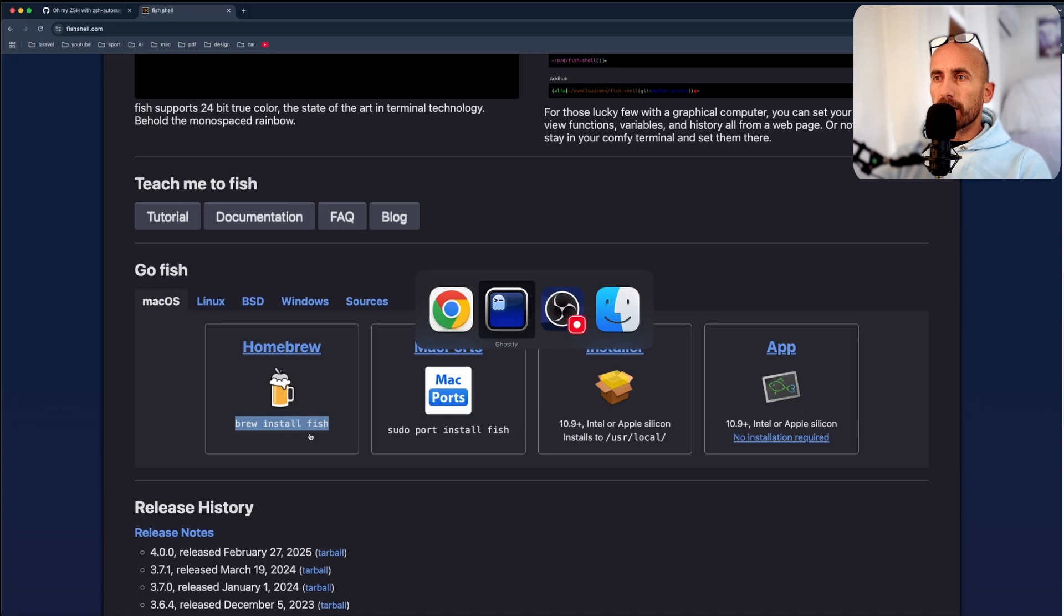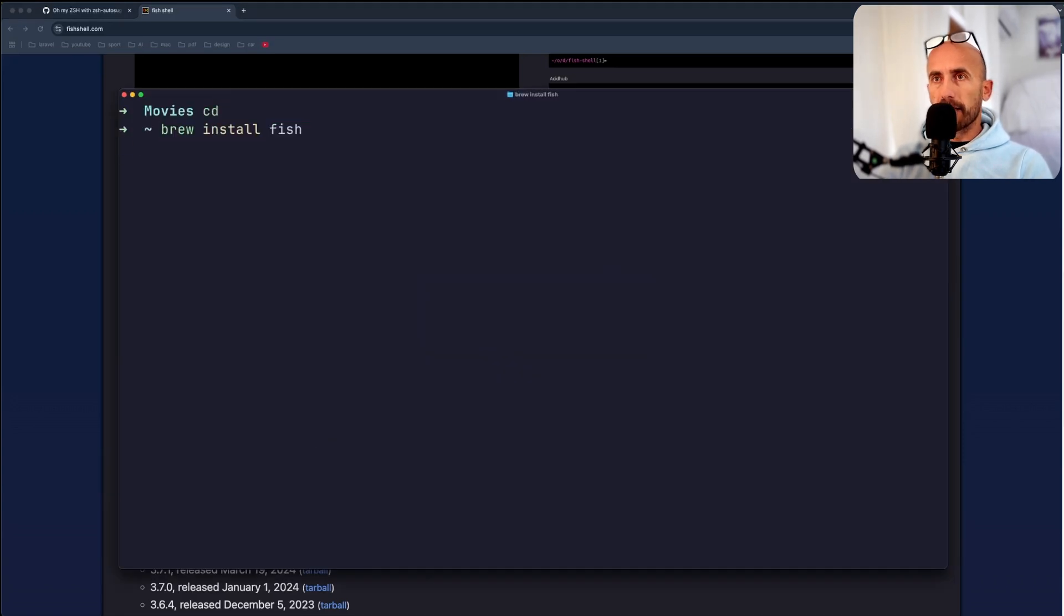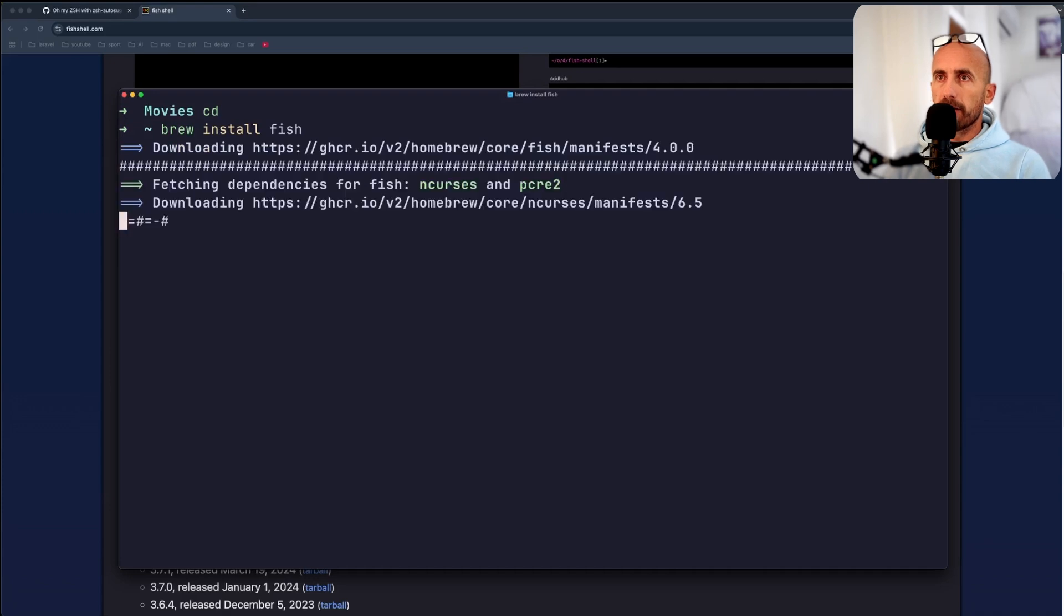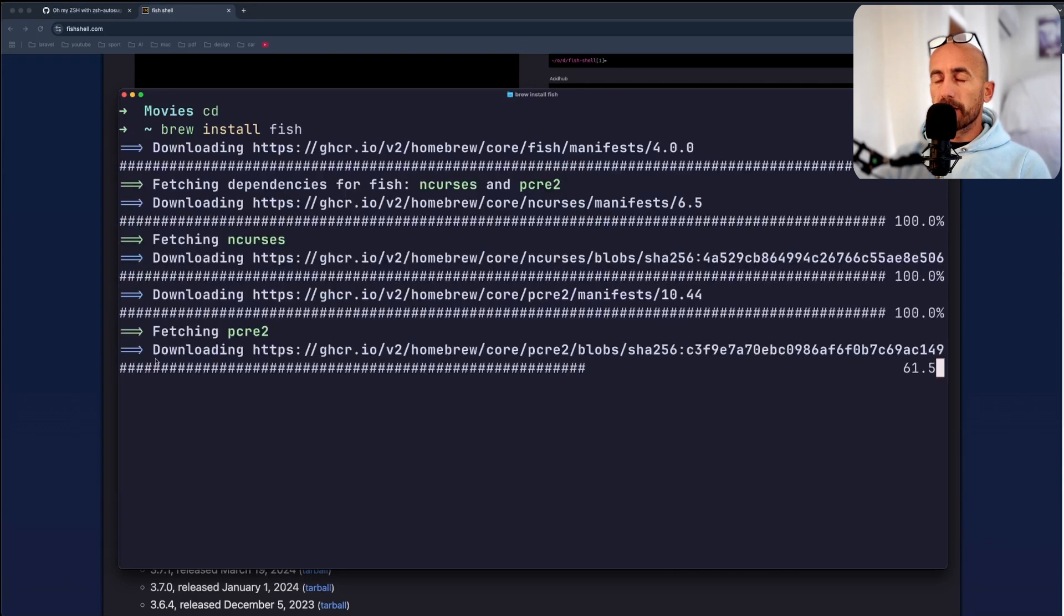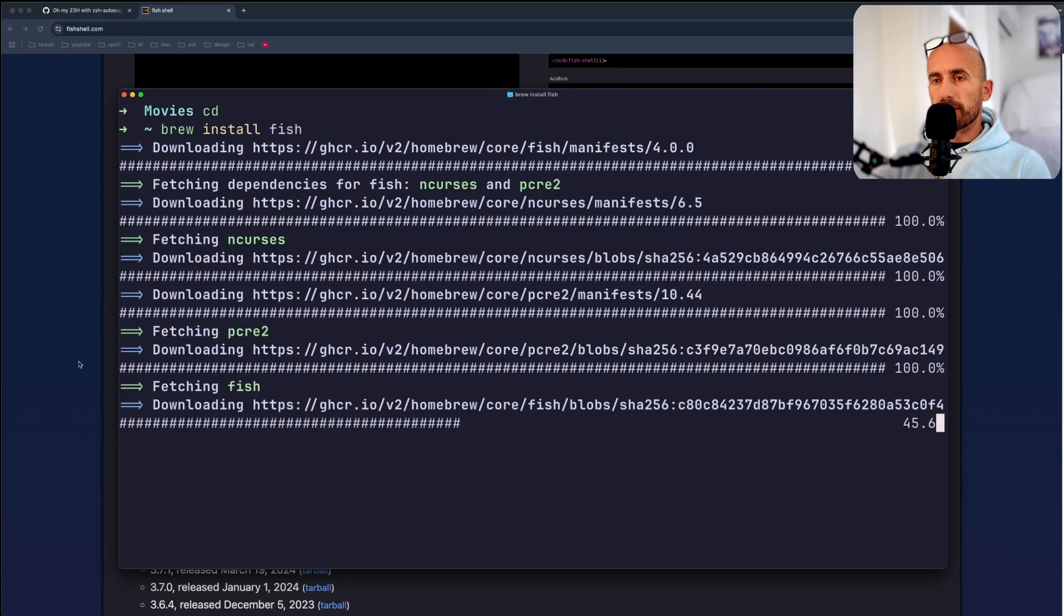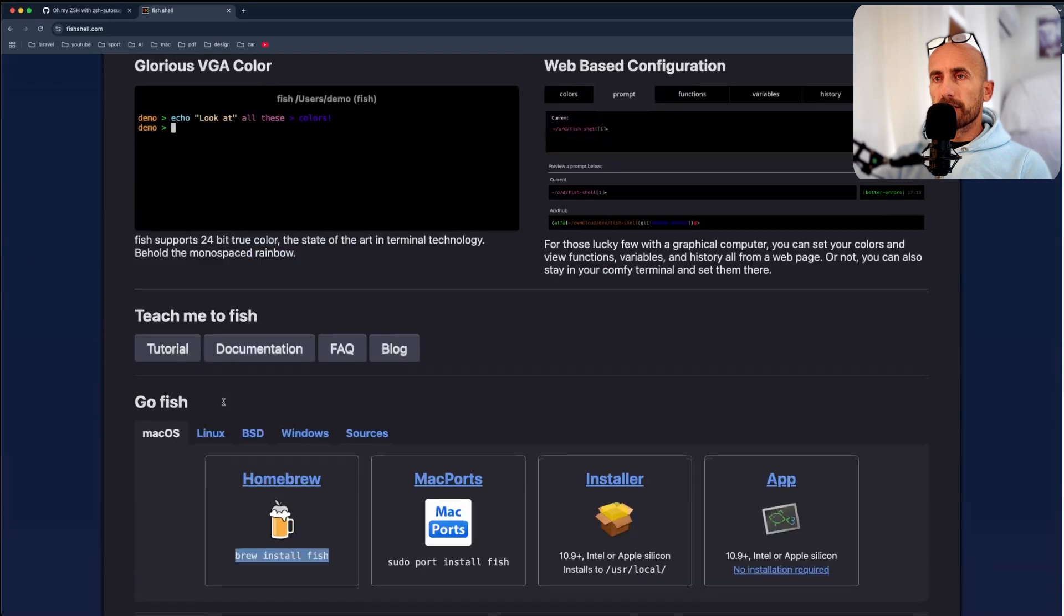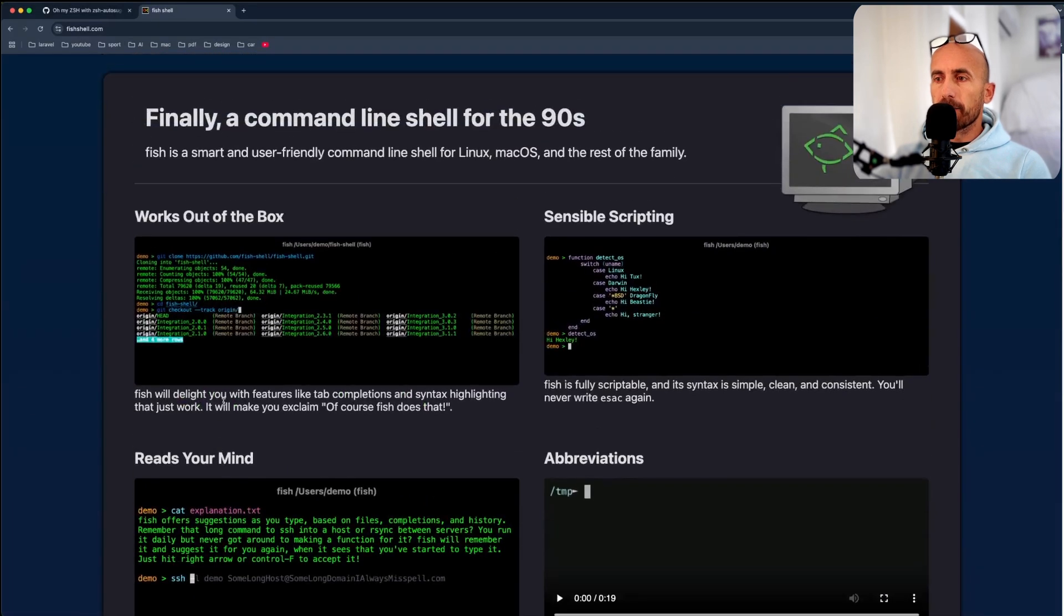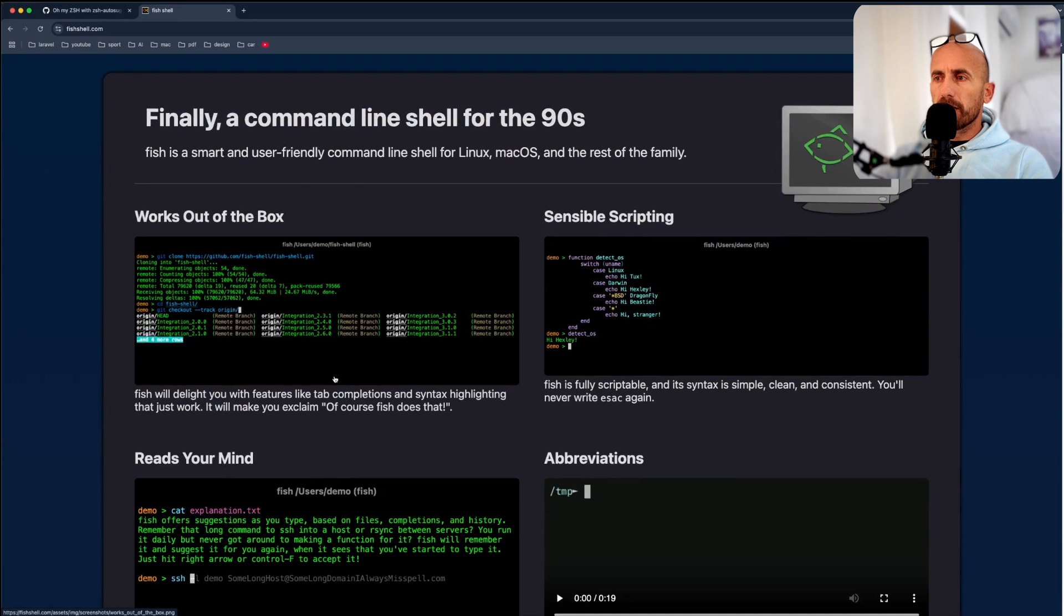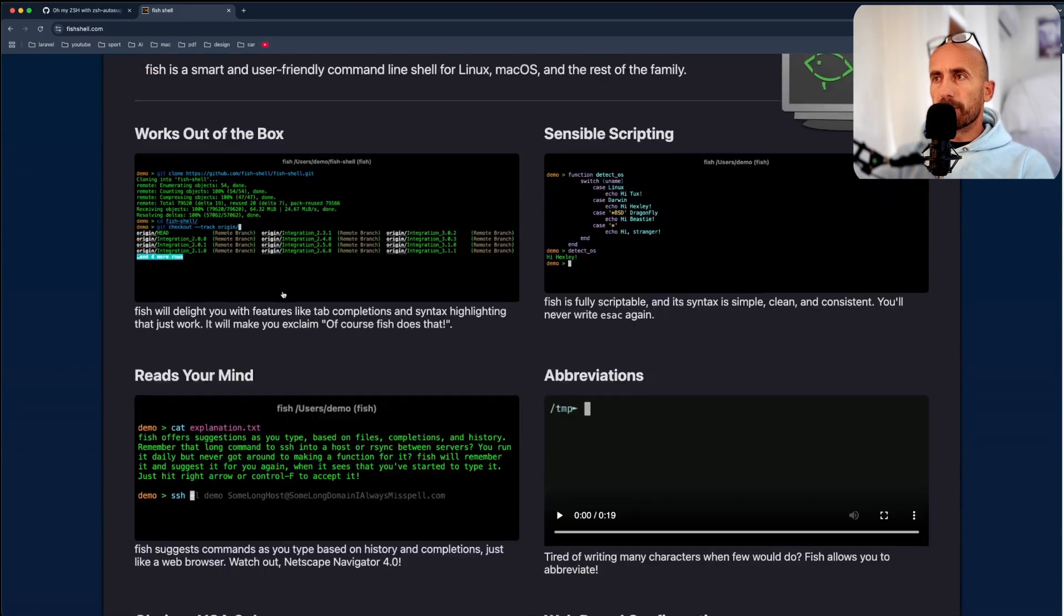I'm going to copy that, open the terminal, and just paste that in, and install the fish shell. And then you just need to say fish, and you are in the fish shell.